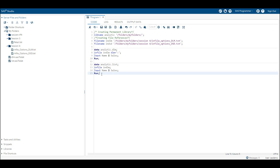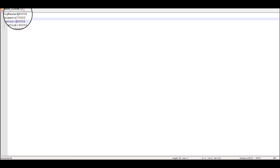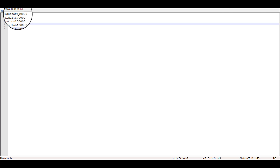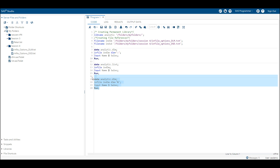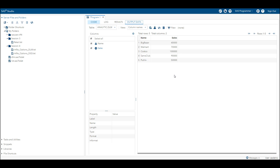Let's do one more example using the DLM option and see how we can read data if it has any other character as a delimiter. Let's change our data — we have now changed our delimiter from colon to an ampersand symbol. We will read this file with the DLM option specifying the delimiter as the ampersand symbol. As you can see, even with an ampersand delimiter, we are able to read the file successfully. That is the benefit of using the DLM option in SAS.